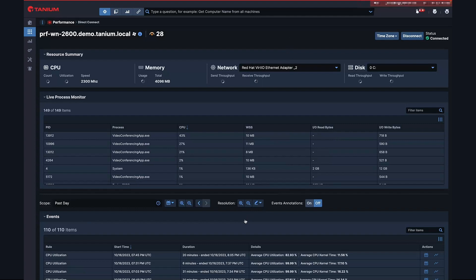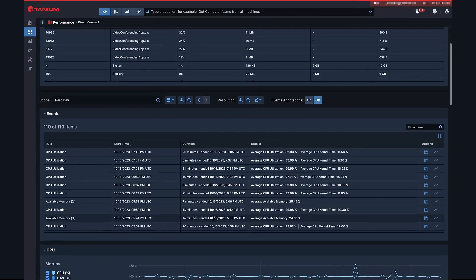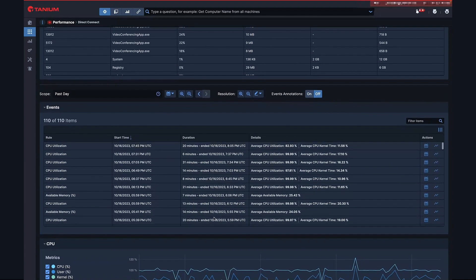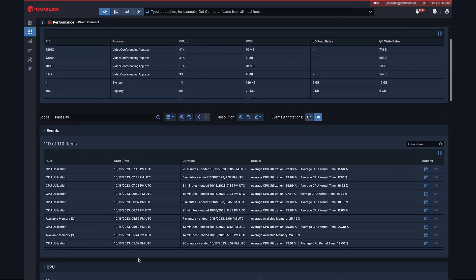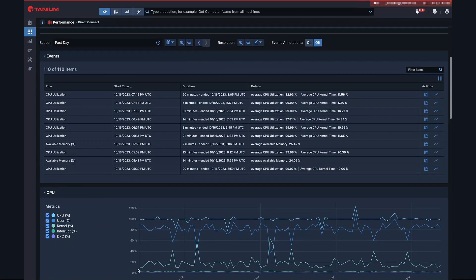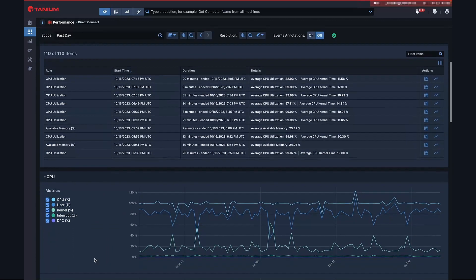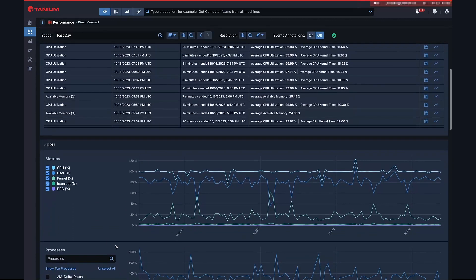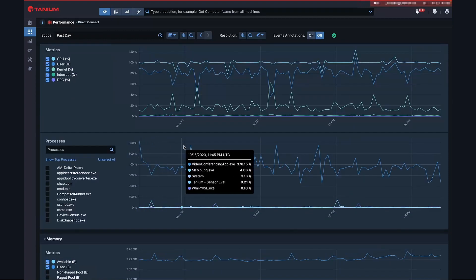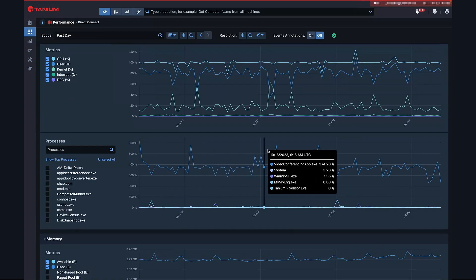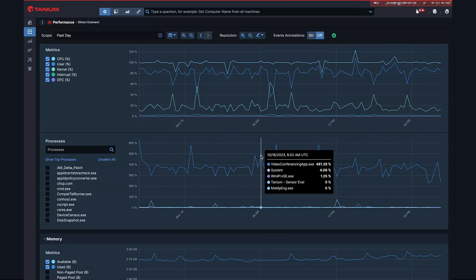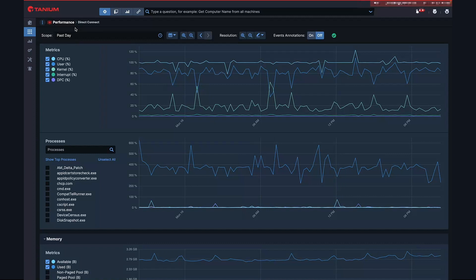Here we can see that on this endpoint it's definitely experiencing issues with the video conferencing app. If we scroll down to the CPU section, we can see that the overall CPU is almost 100% utilized. If you look at the processes contributing to this, we can see that the videoconferencingapp.exe is using far more CPU than any other app on that endpoint.